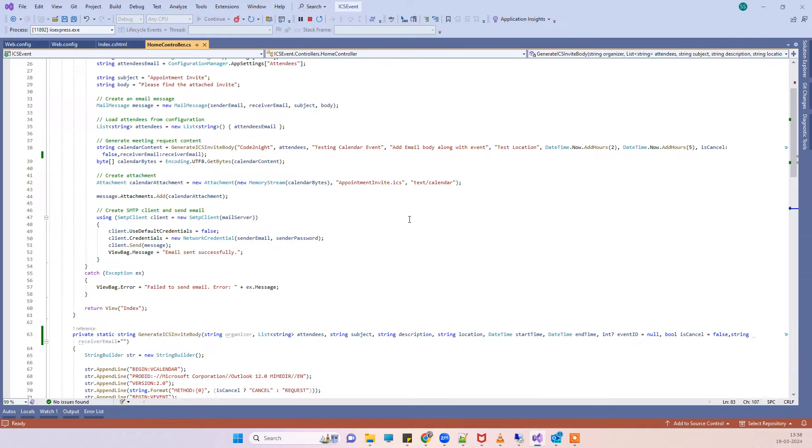What I did is I just made sure that the organizer email does not match with the receiver email which is receiving the email. So now we will try to send the email again.